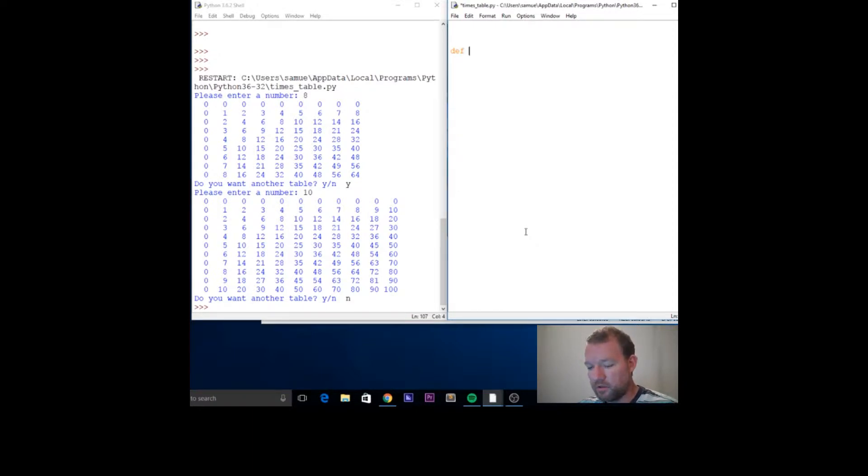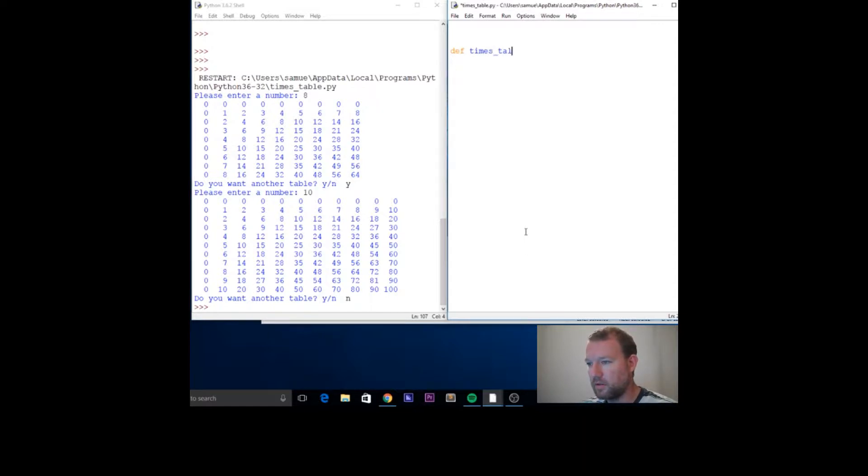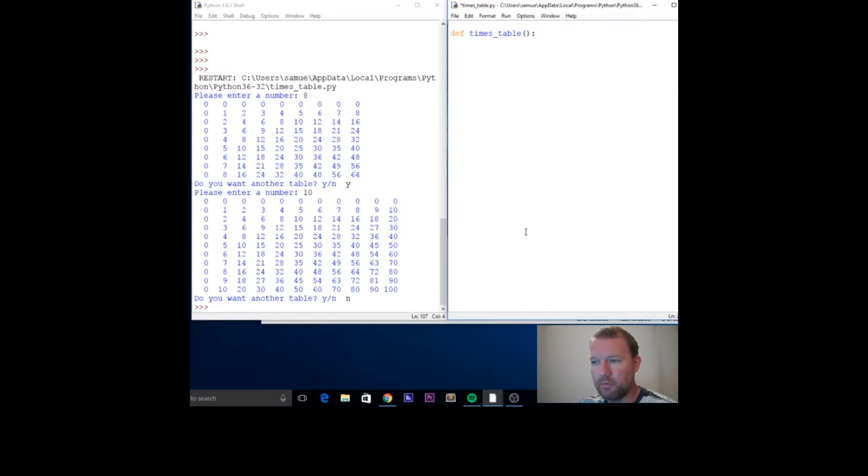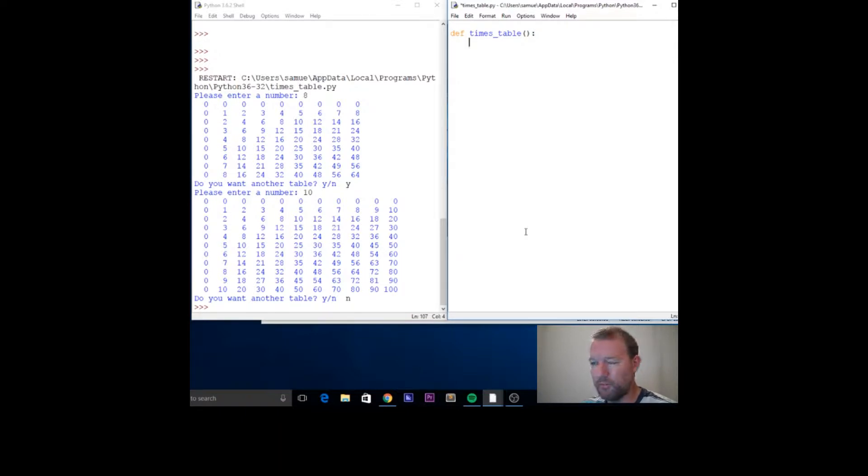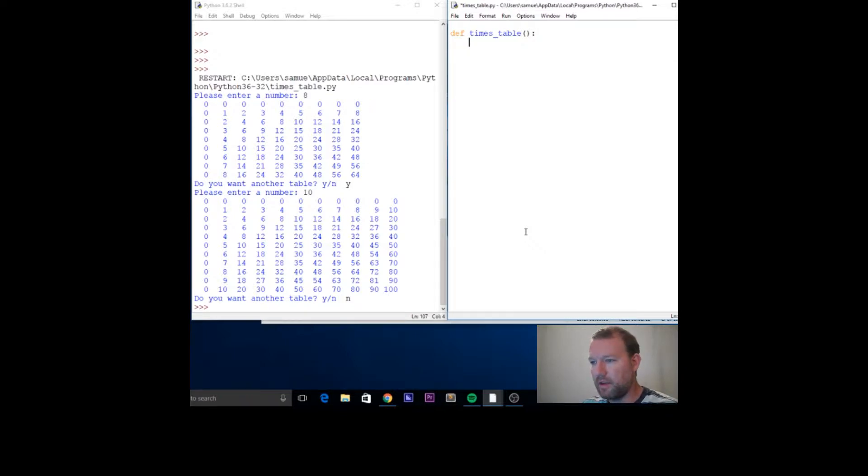We have to start with our first definition, so def table. When we do our times table, we are just going to have it taken our input, and we'll deal with the error handling at a later time.